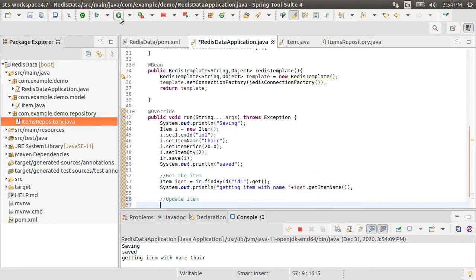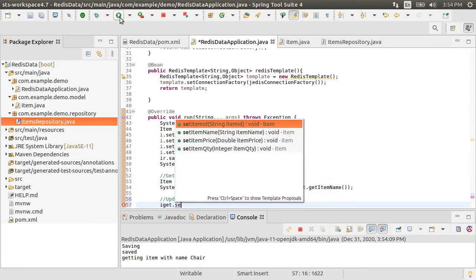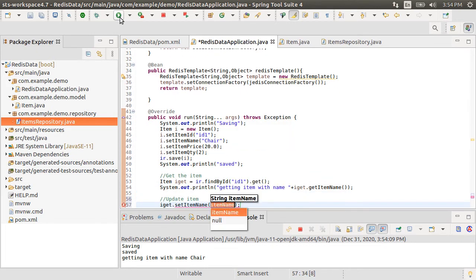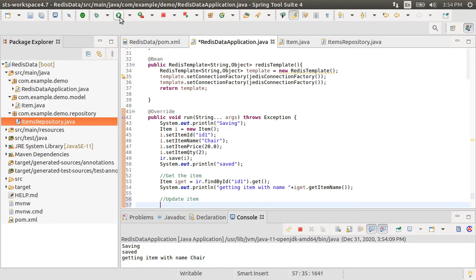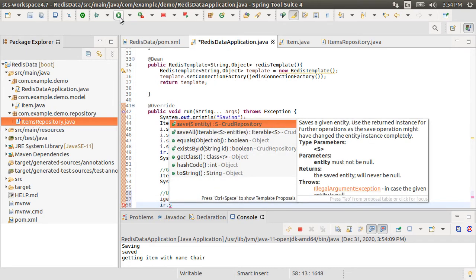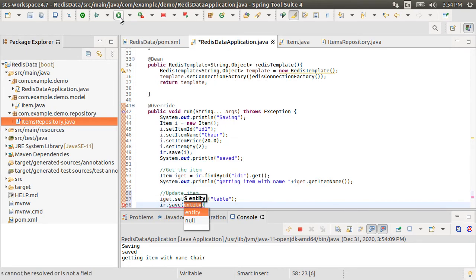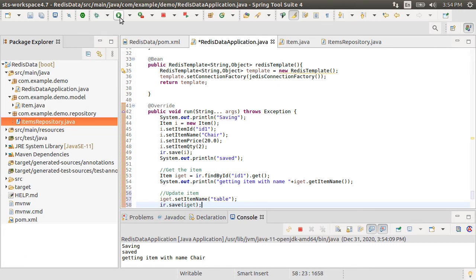Let's try the update operation next. For the item we got, let's update the name as table. The repository's save method will update the item if it already exists. Let's call it.